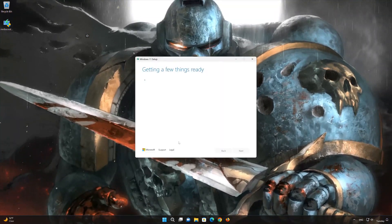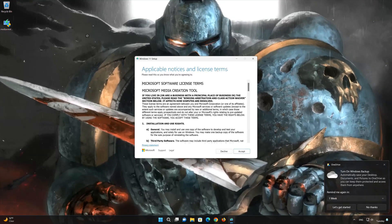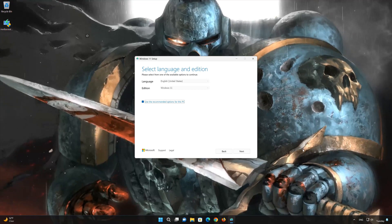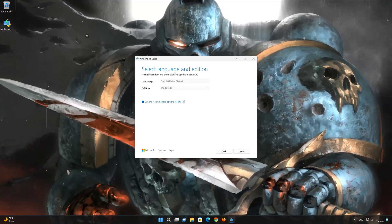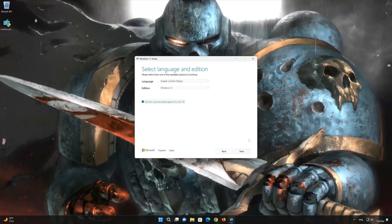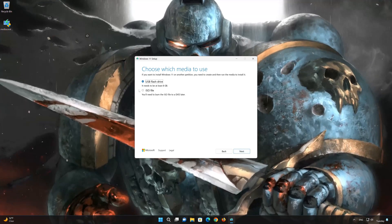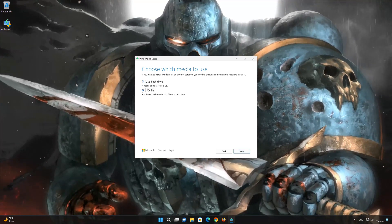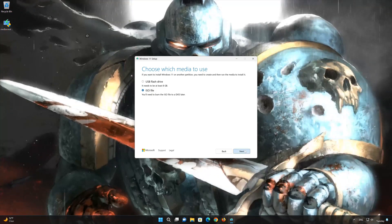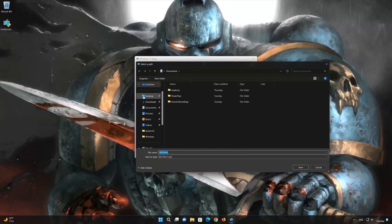Press Accept. Select your language and edition. Press Next. Select ISO file. Press Next. Save it as Windows 11.